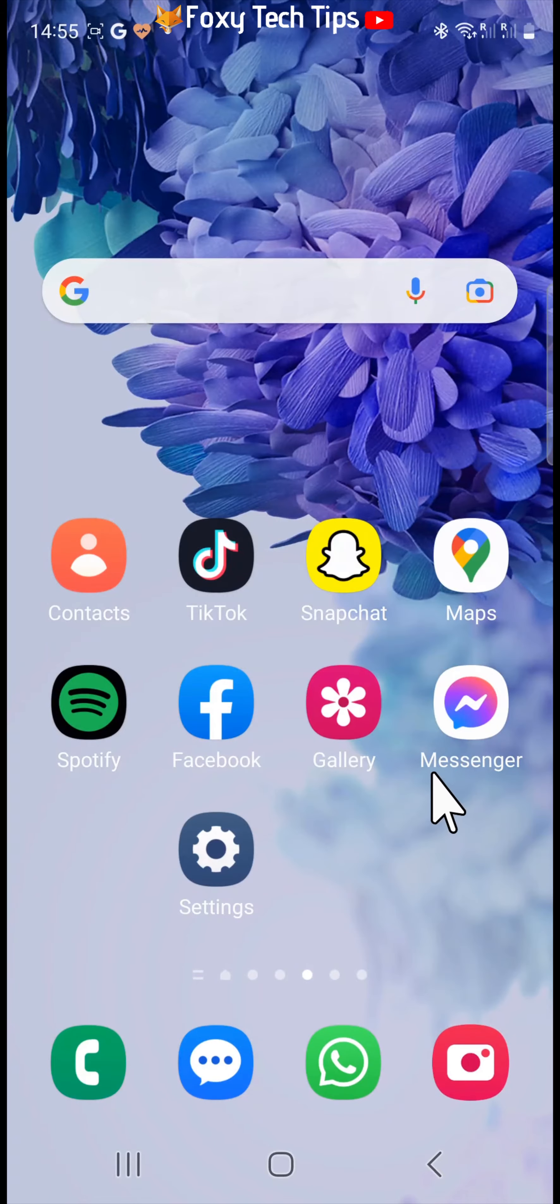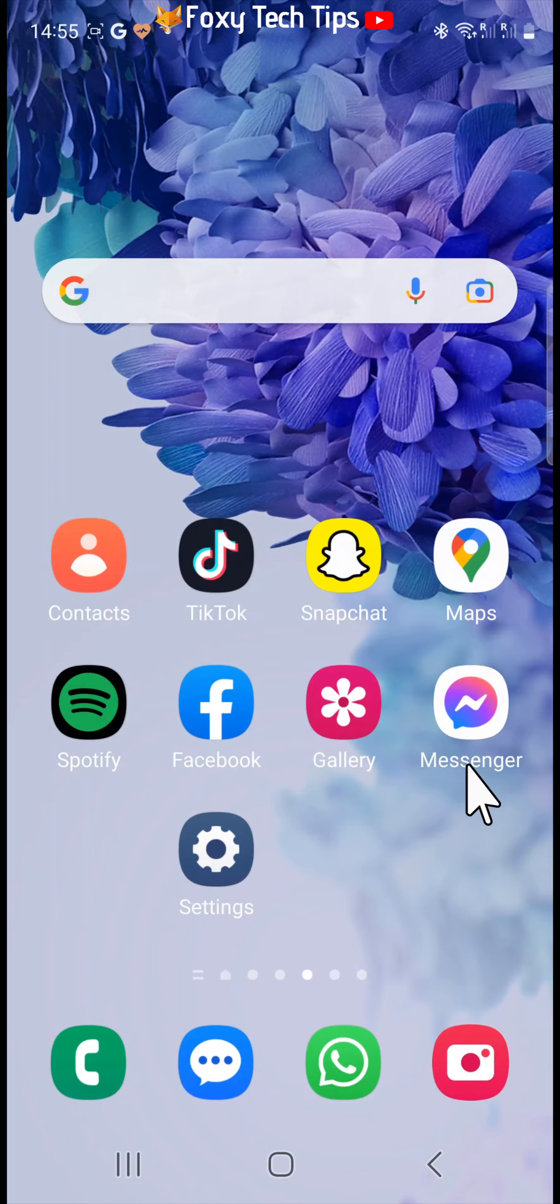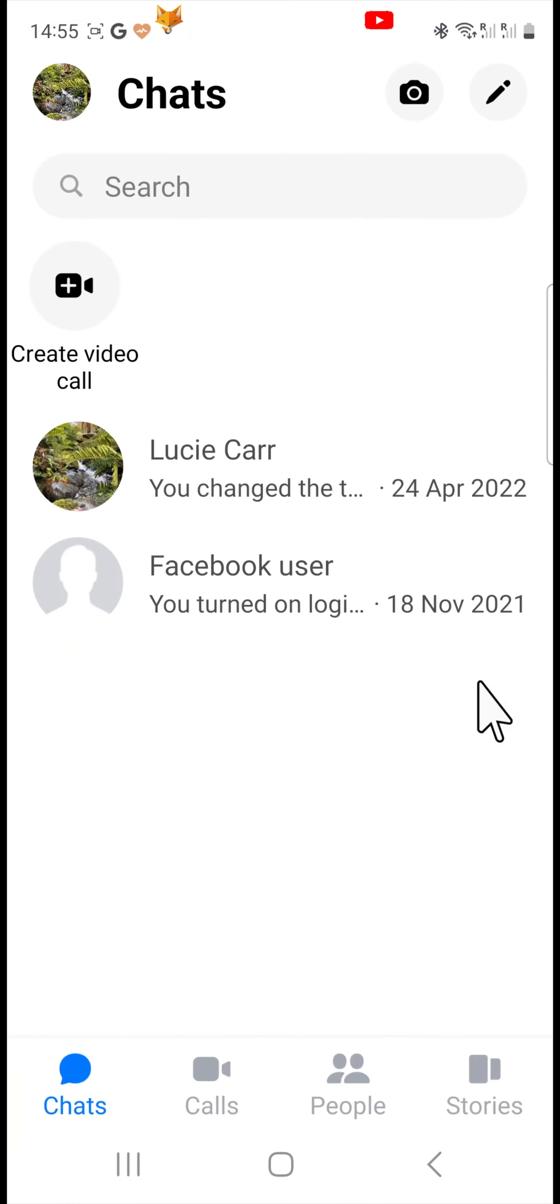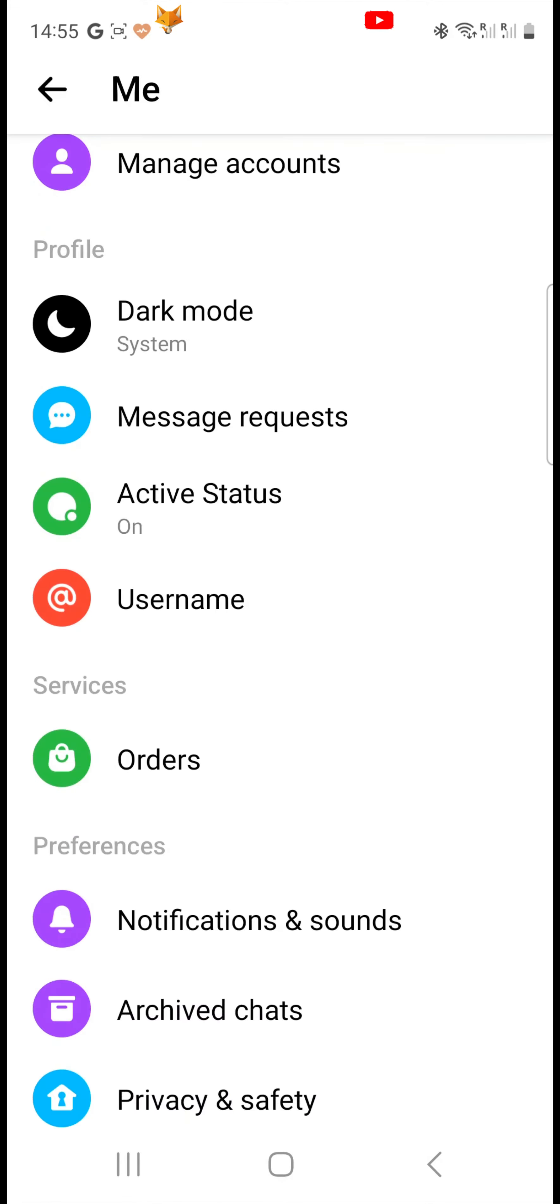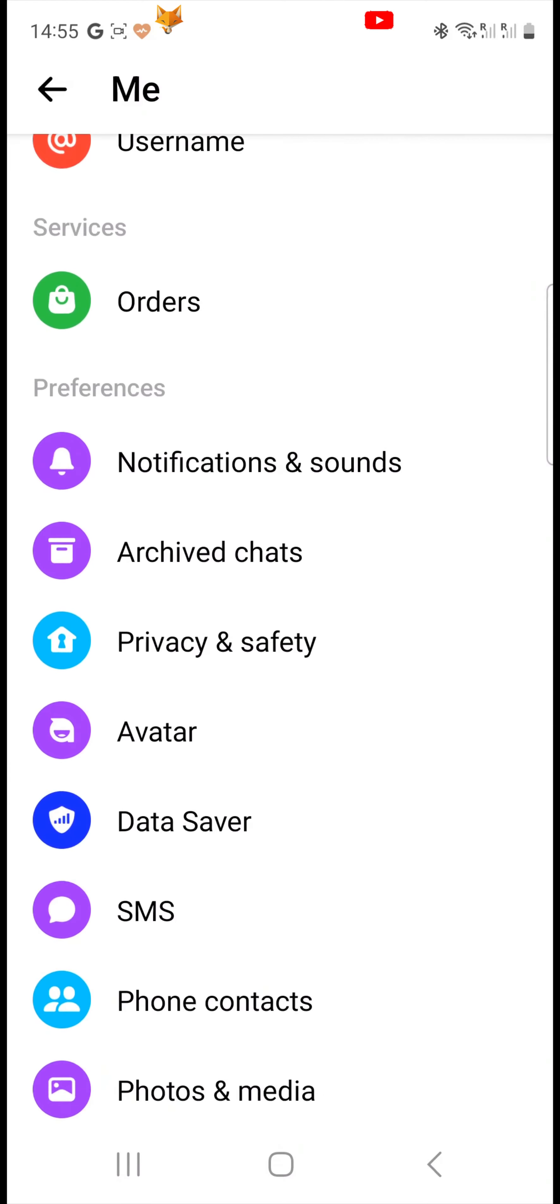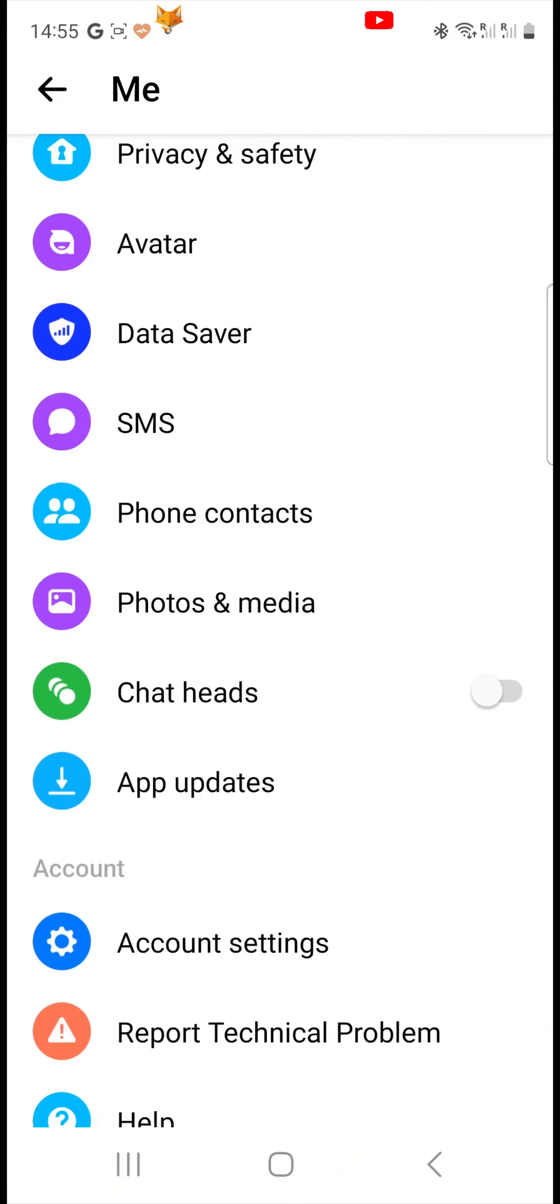To turn on chat heads, open up the messenger app and then tap on your profile icon in the top left corner. Scroll down the options to chat heads and turn the toggle to the right to the on position.